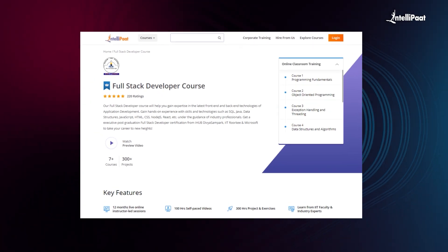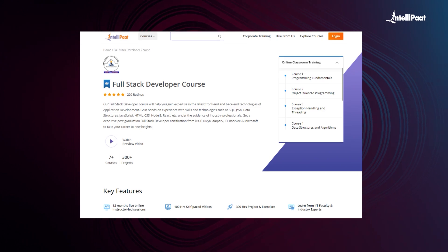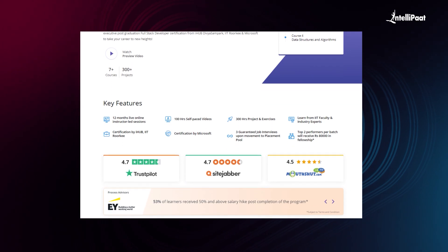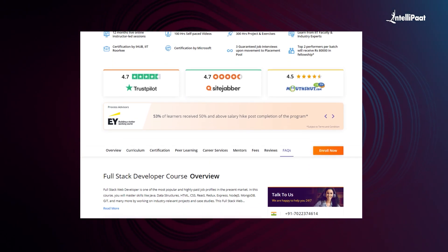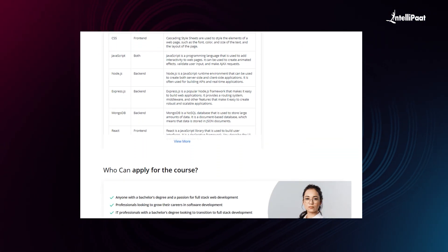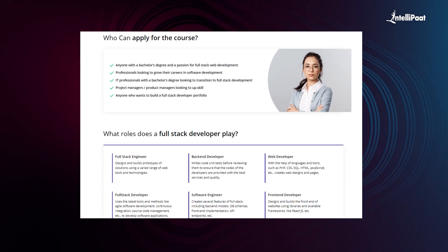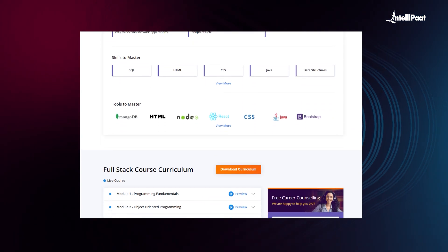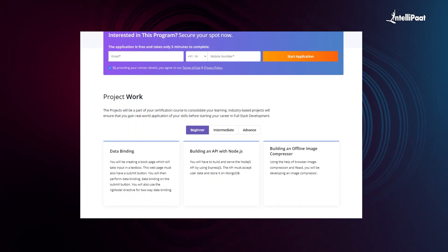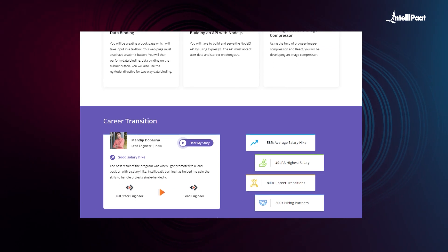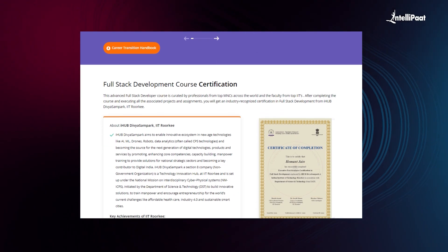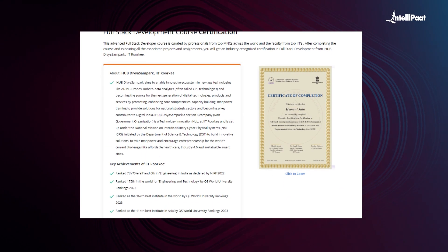Intellipath offers a full-stack developer course enabling you to learn tech stacks from both front-end and back-end. You'll gain hands-on experience with SQL, Java, data structures, JavaScript, HTML, CSS, Node.js, and React, under the guidance of industry professionals. We've already helped thousands of professionals in successful career transitions. Visit the course page link in the description and take the first step towards career growth with the full-stack developer course.